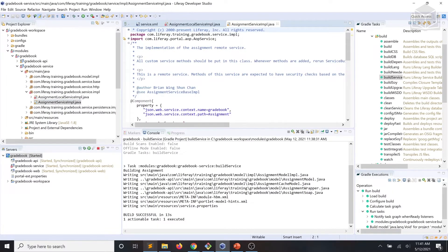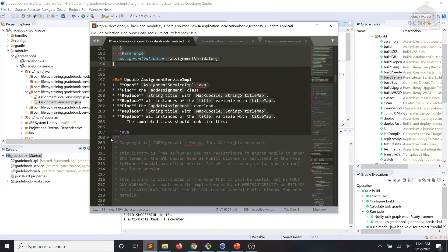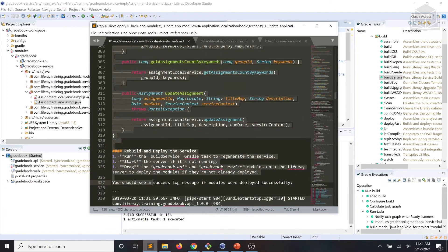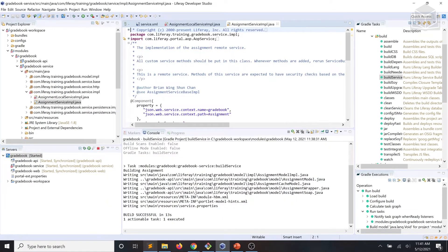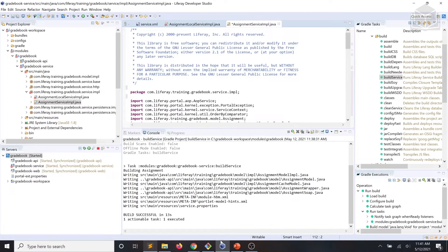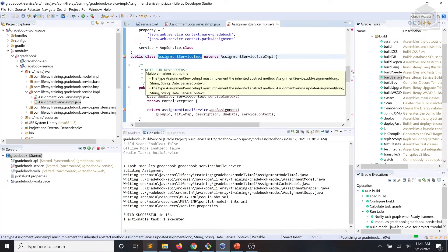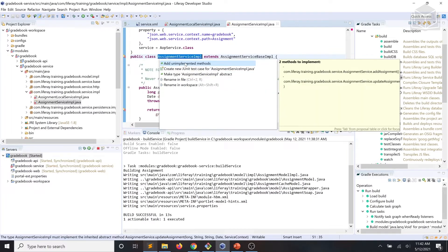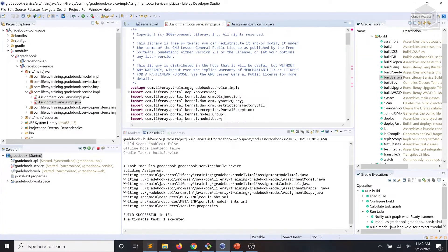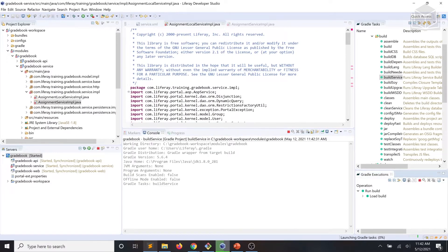Now we'll do the same process with the assignment service impl class. At this point, we'll go ahead and run build service one more time.